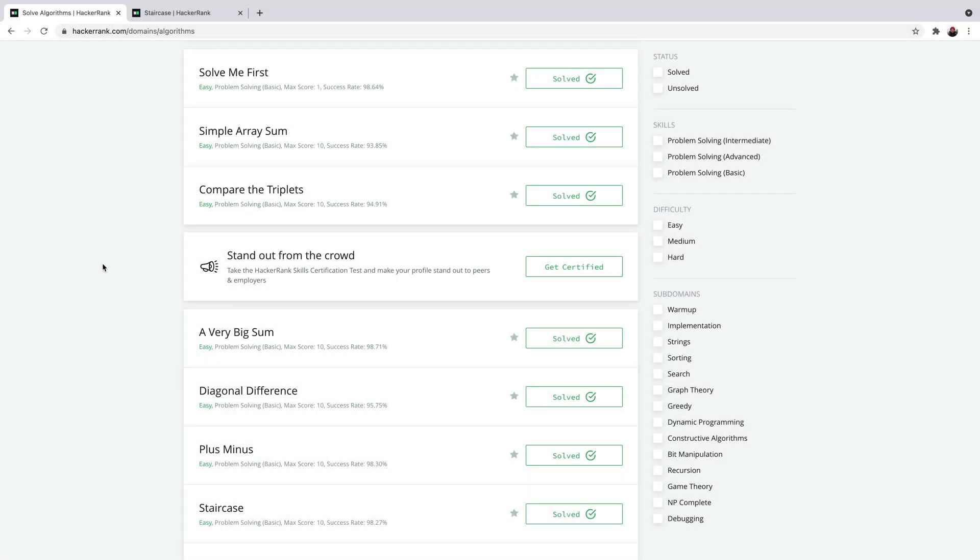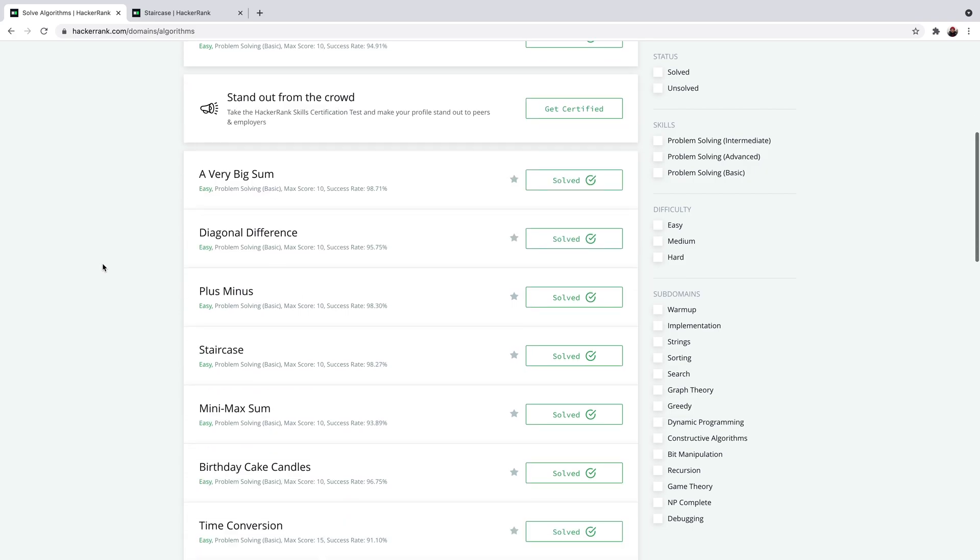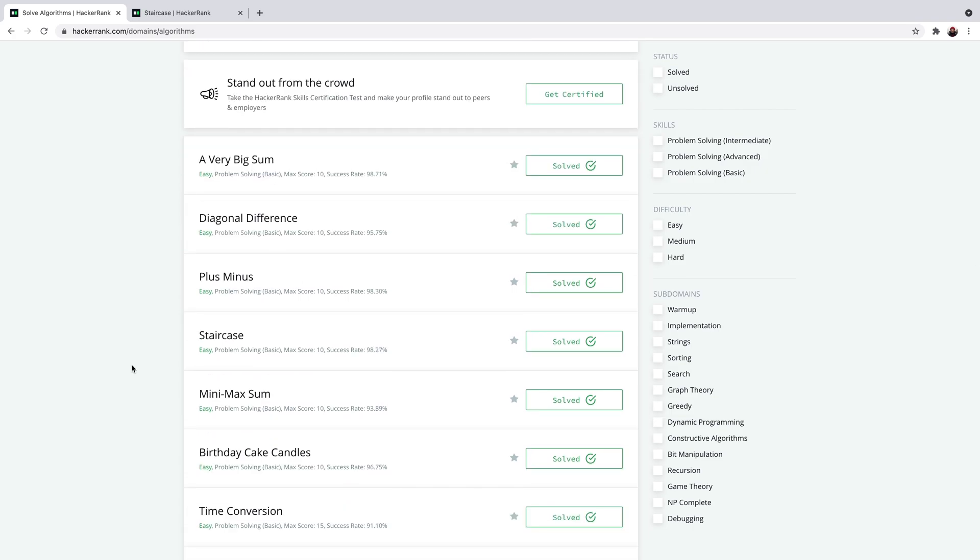Hello people, welcome to the video series where we learn Kotlin by solving HackerRank algorithm challenges. In the last video, we went through the plus minus problem. And now let's check out staircase.